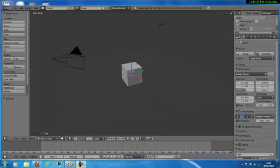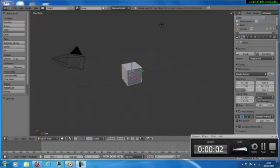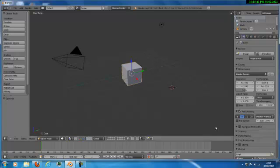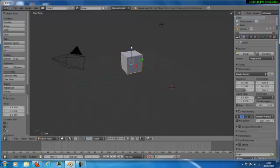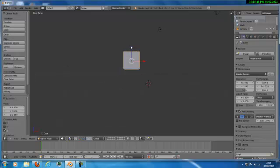Hey guys, KKS. Today I'm going to be showing you how to make a simple TV in Blender. So we can start off with a default cube, and what you want to do on your numpad is hit 1, and then you want to hit 5.